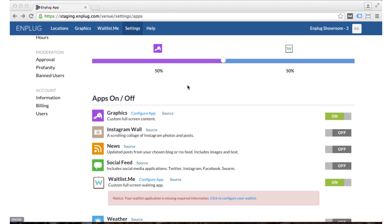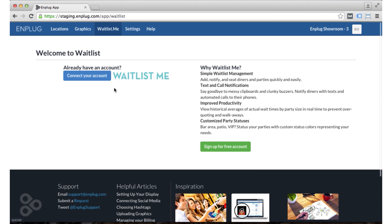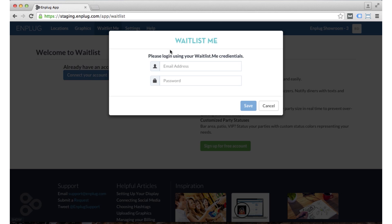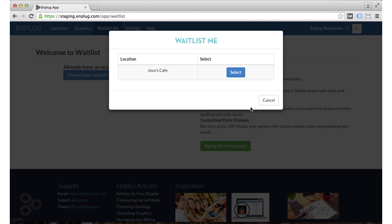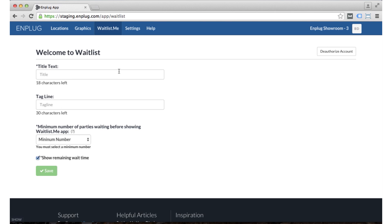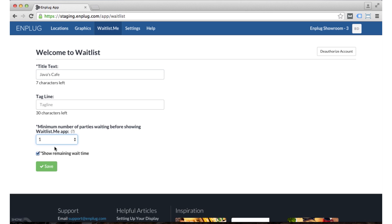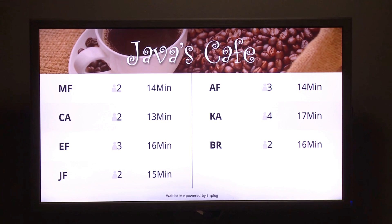Here you have an example of our web app where you can configure your different apps — you can toggle them on and off. I selected the waitlist.me app to show how to configure it. You can connect with an account on waitlist.me, so this is an example of the integration between mPlug and a third party. You type in your credentials, select your location, add some text or a tagline, and set a minimum number of people. These are all configuration settings for waitlist.me. You save it and it shows a preview of how your screen will look.